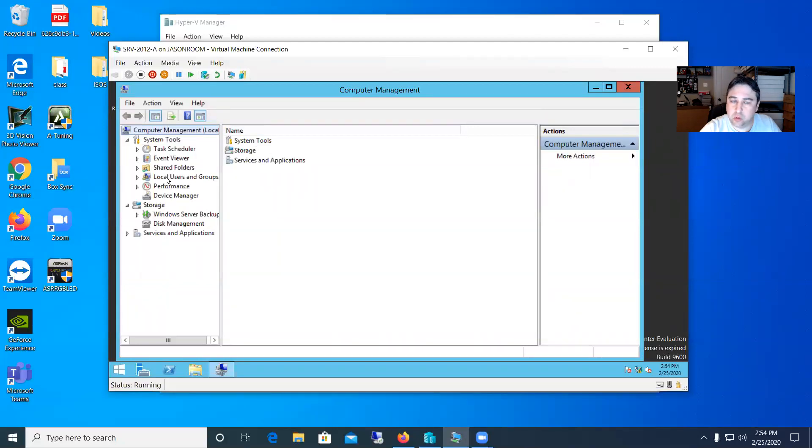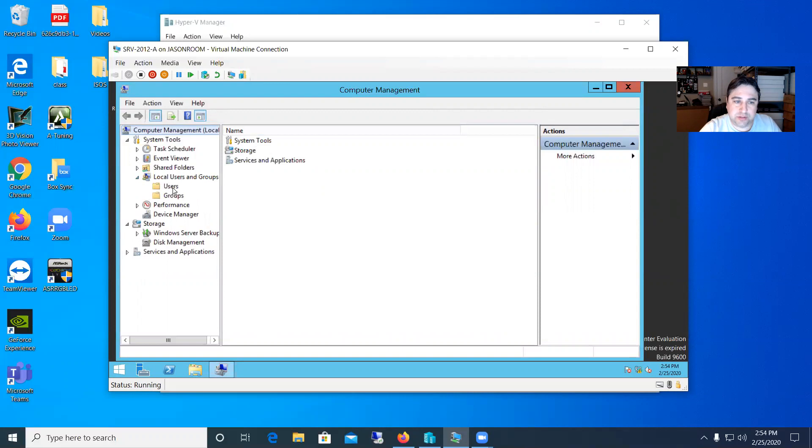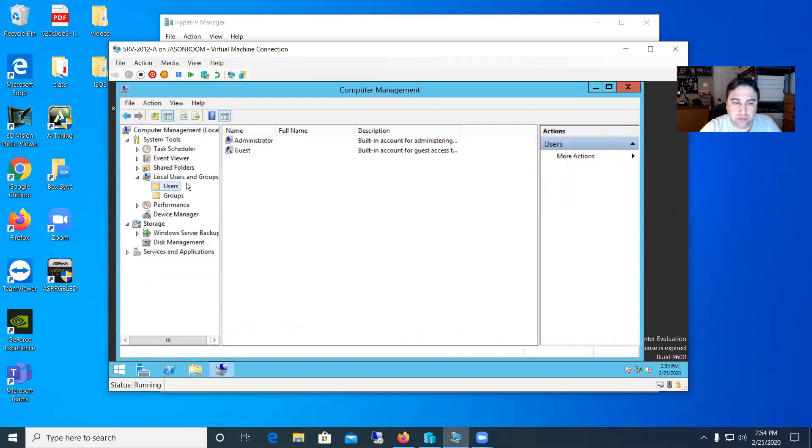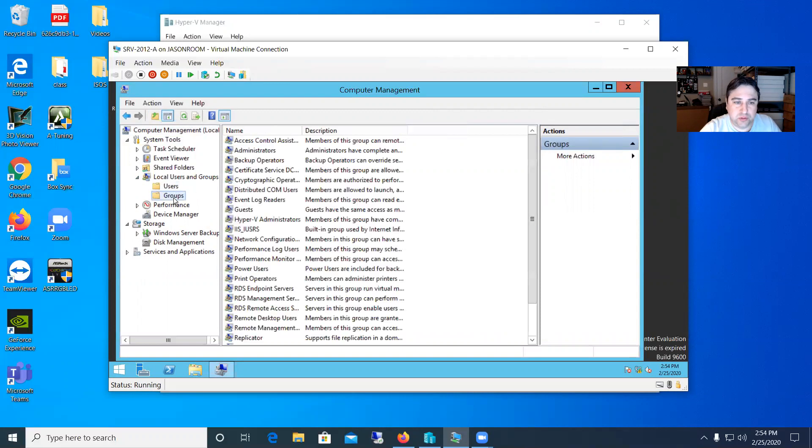So we're going to expand out this local users and groups here. So you can see it's got a couple folders. Users is where you go to create your user. Groups is where you're going to go to add that user to a certain group.